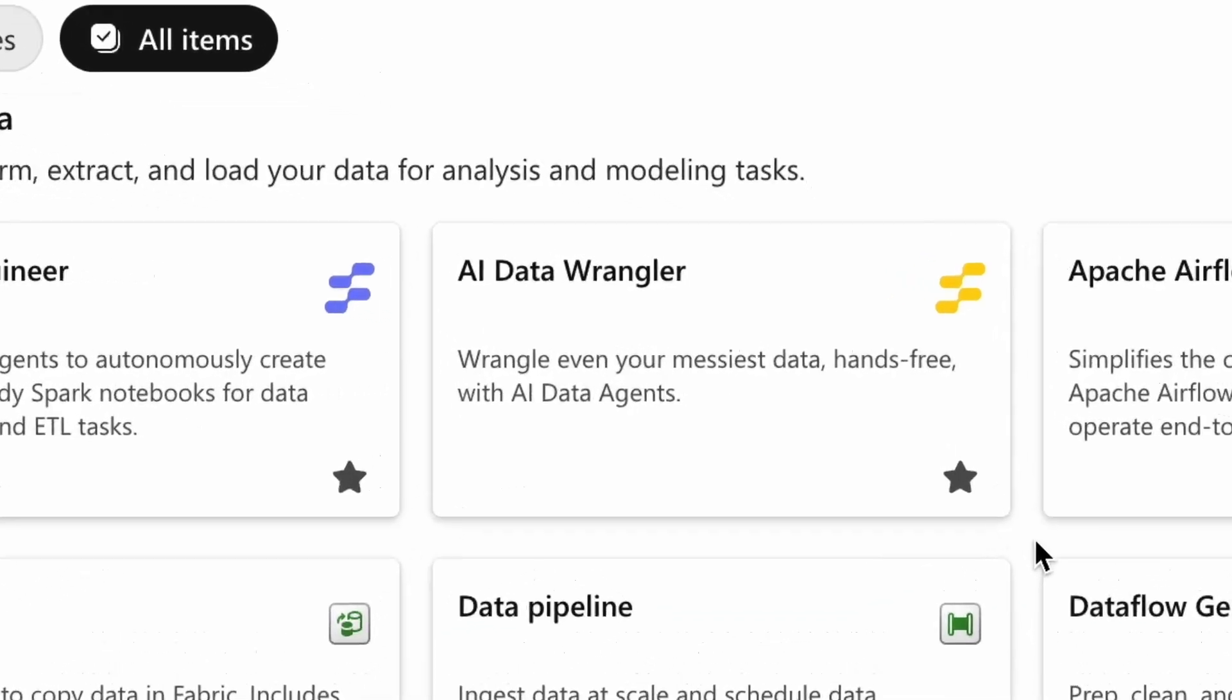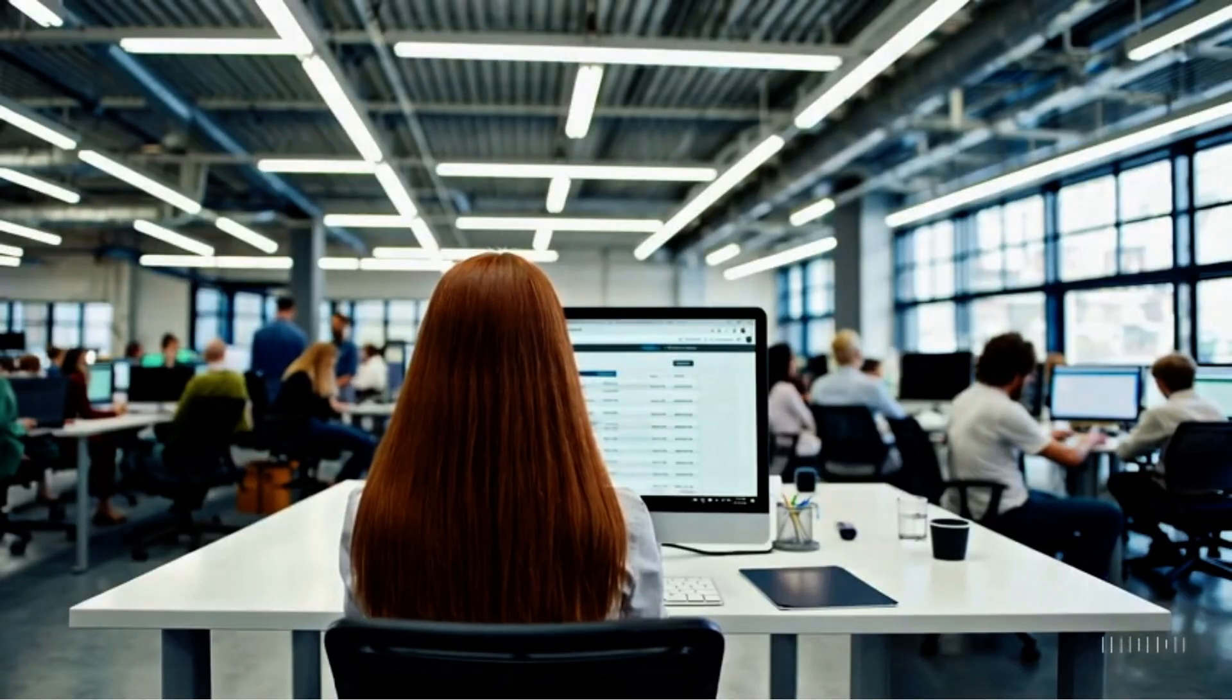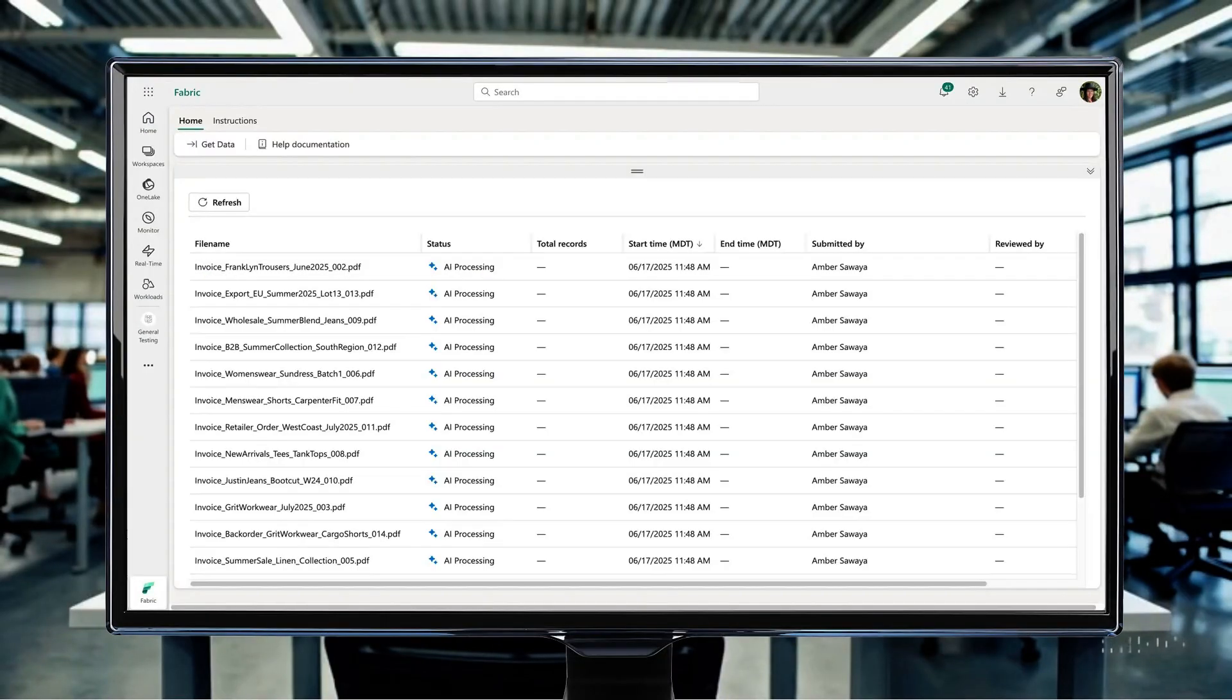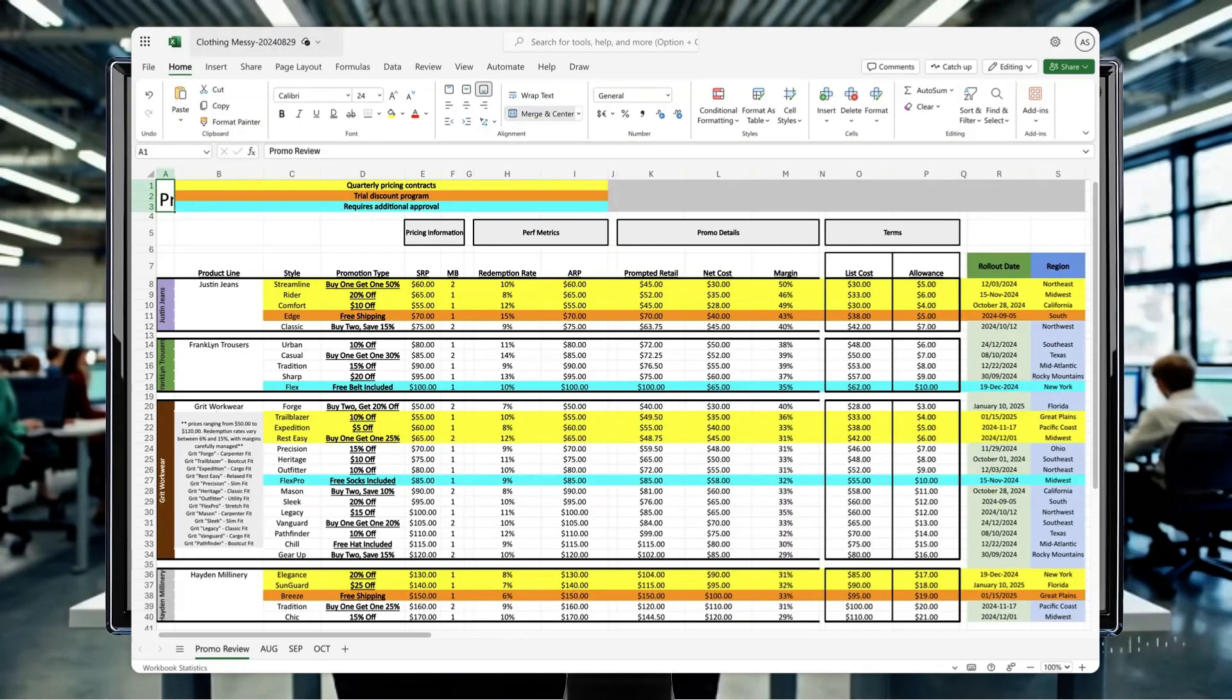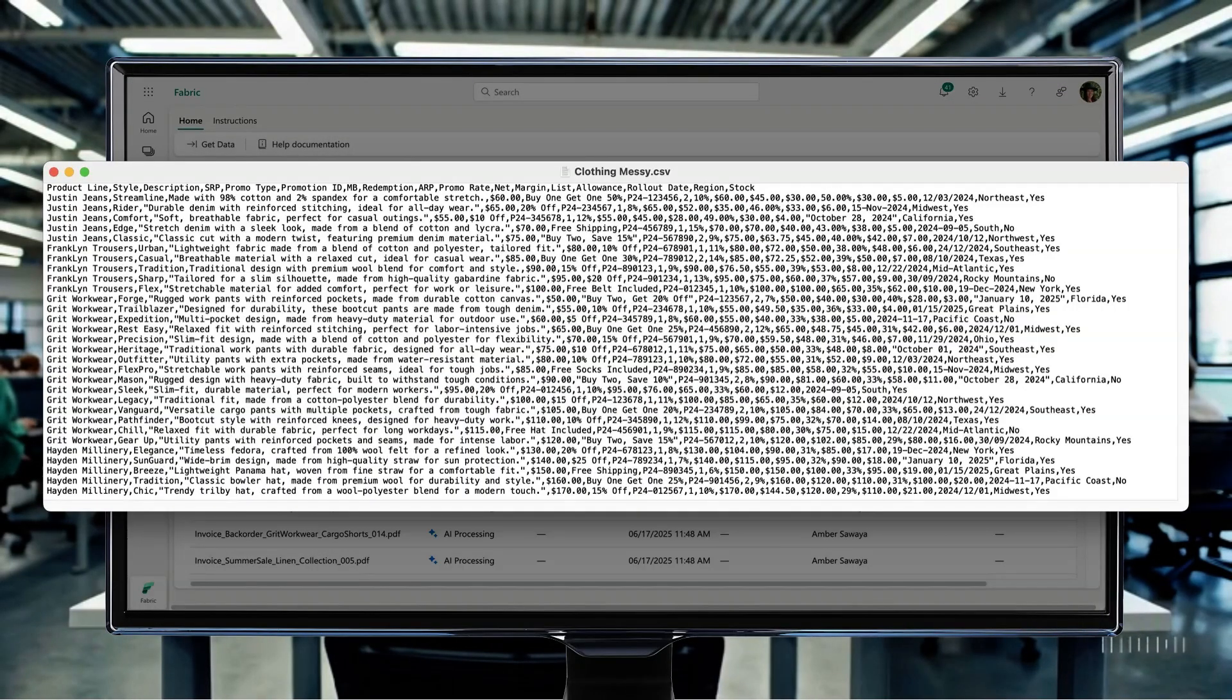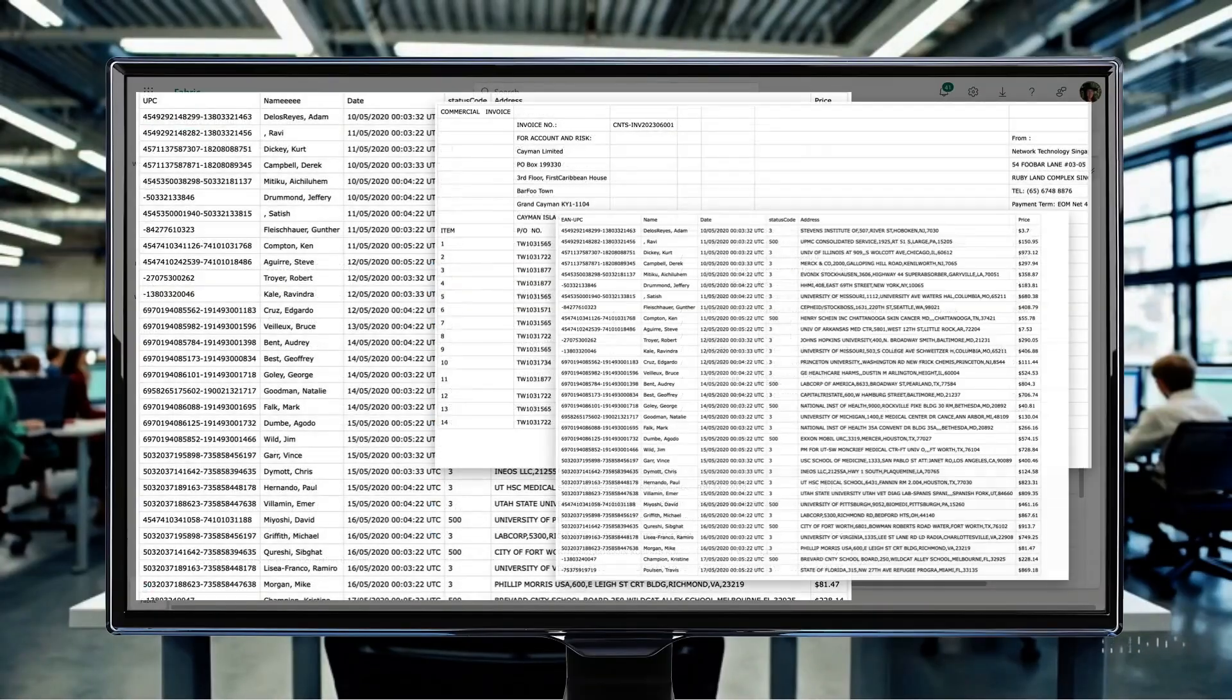The Osmos AI data wrangler is built to tackle inconsistent files in unpredictable formats: PDFs, Excel exports, fixed-width logs, legacy CSVs, files that no one wants to touch.